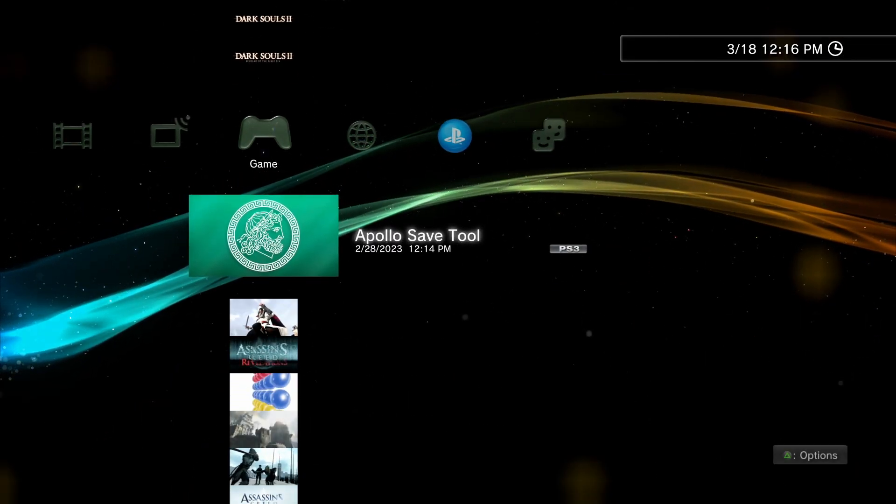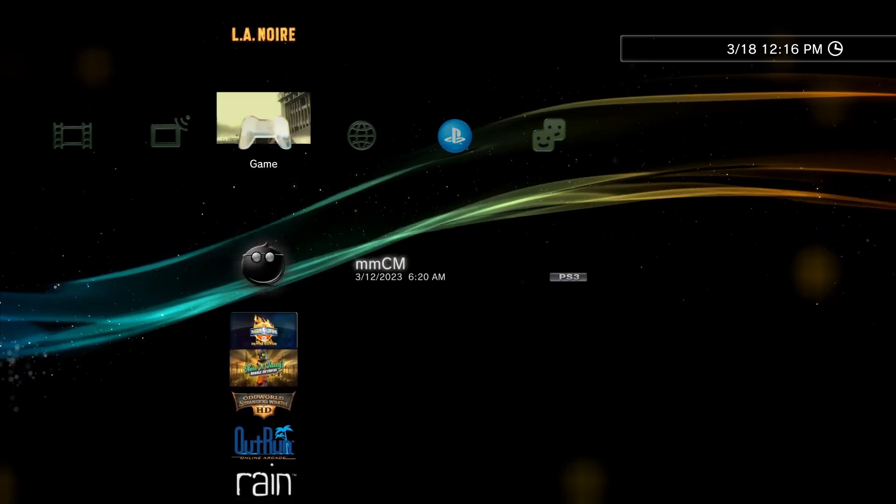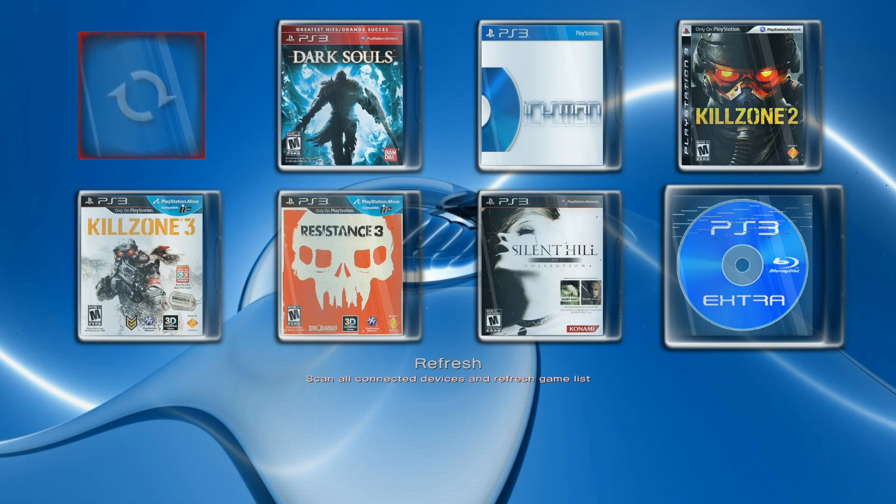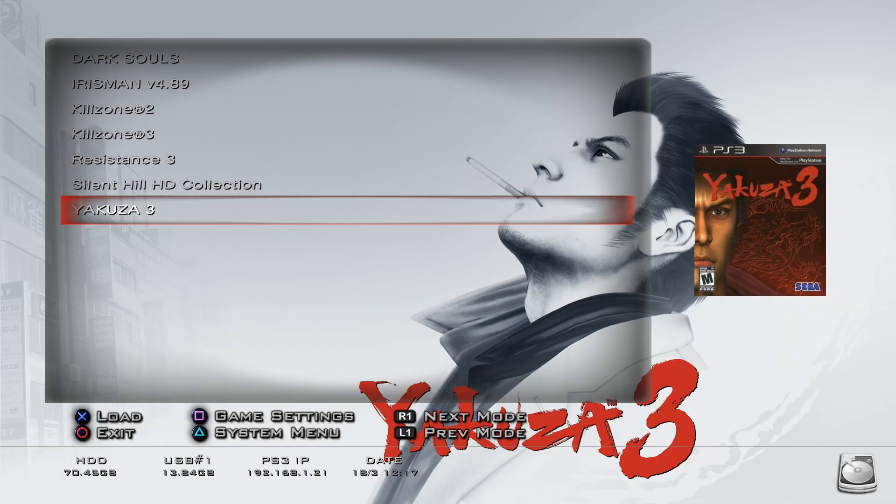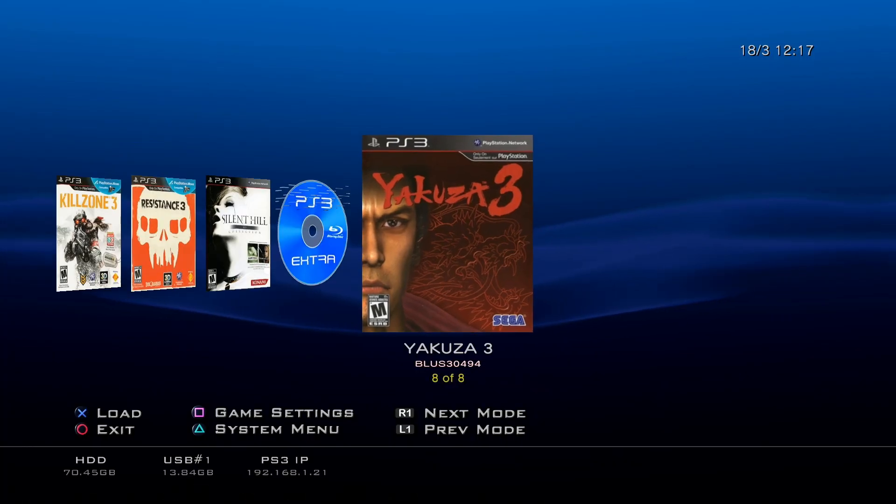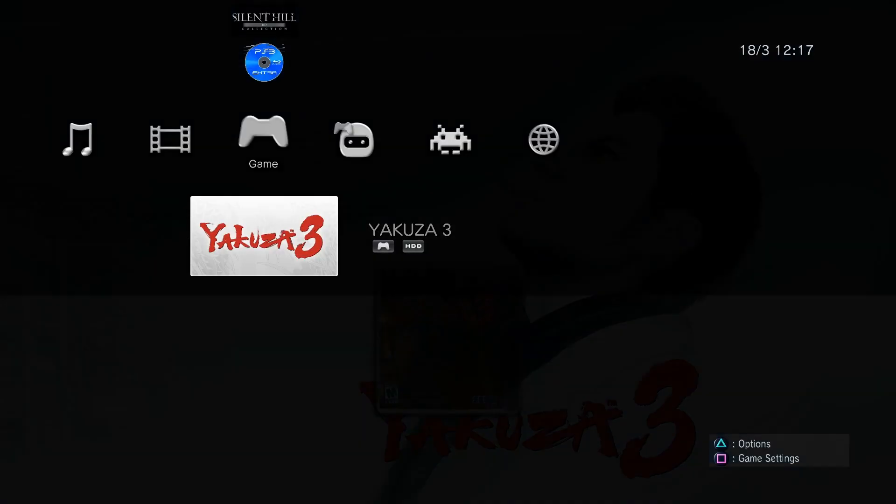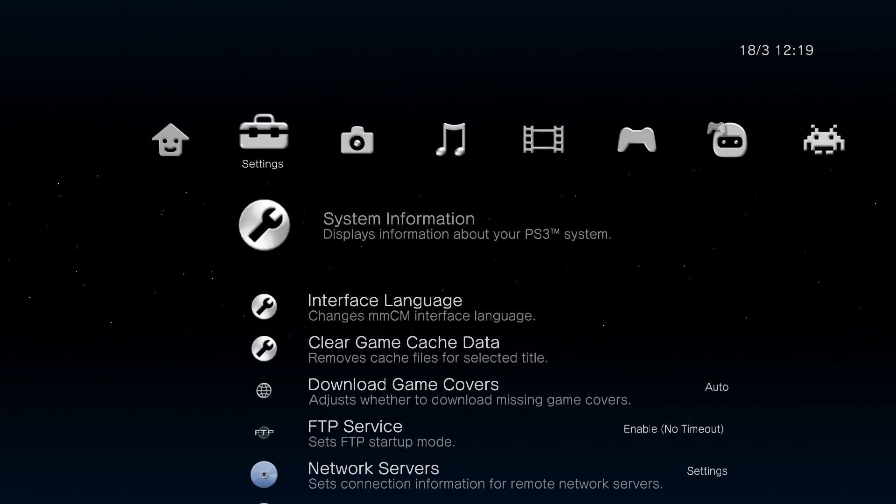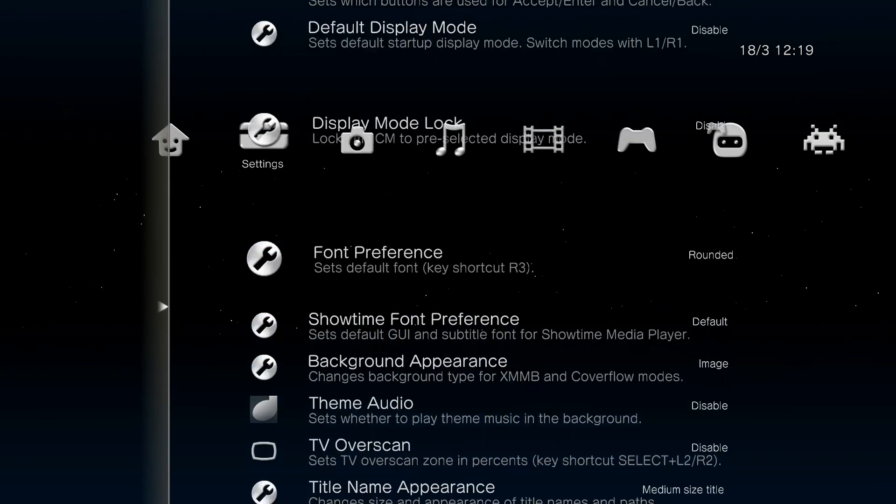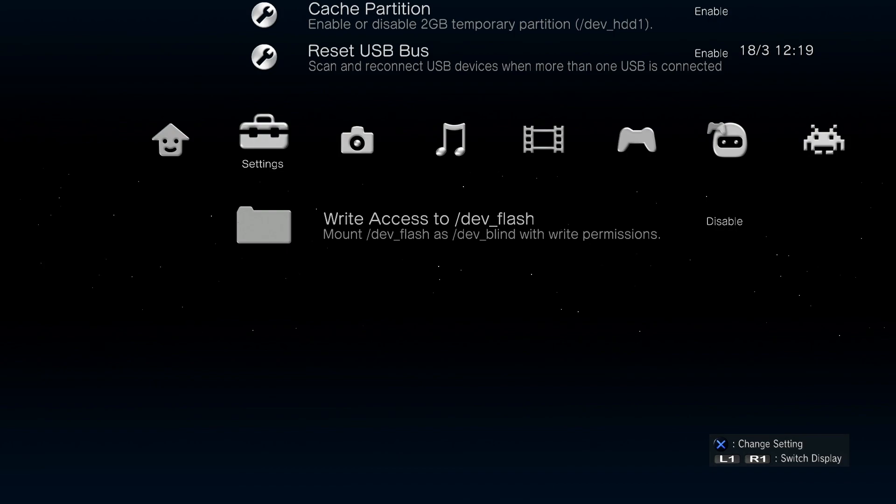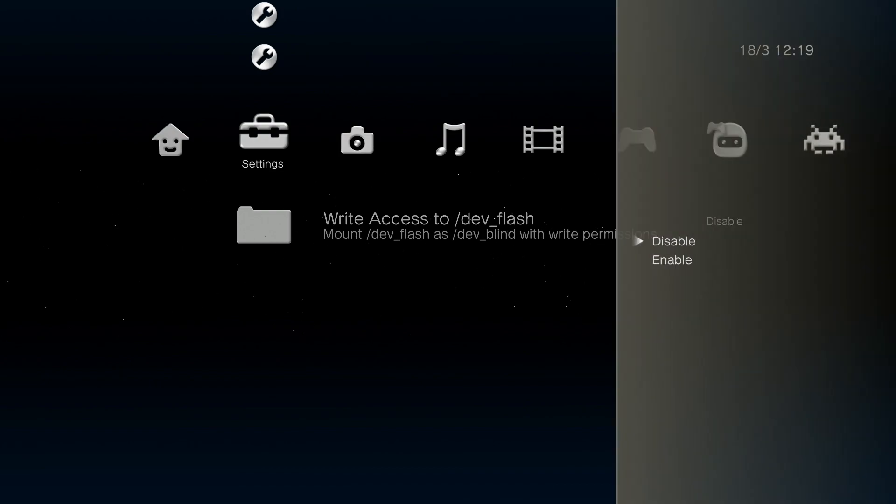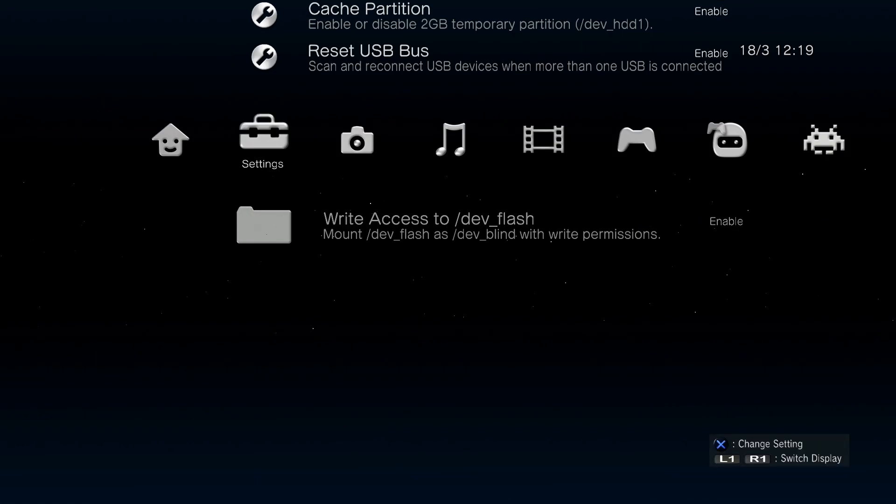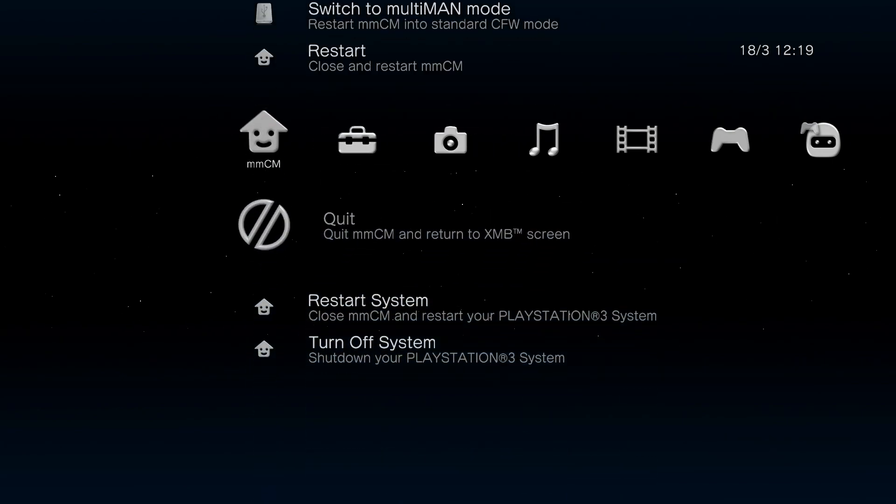The next thing we want to look at is multi-man. I'm going to come down to multi-man, we're going to go ahead and open that up. Your multi-man may look different from mine whenever you first boot up. If you use L1 and R2, you can cycle through the different skins. I'm going to get to this skin. Once it's in this screen, you can cycle over to settings. You can scroll down to the very last option, which is write access to dev flash. You want to set that up as enable.